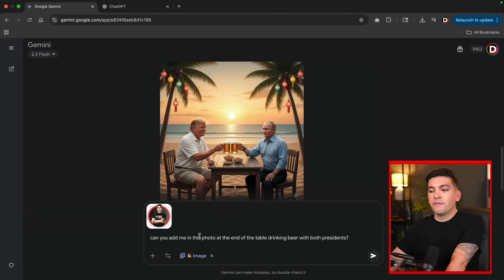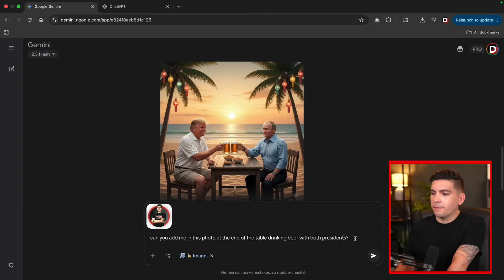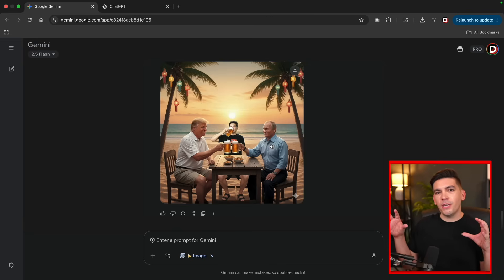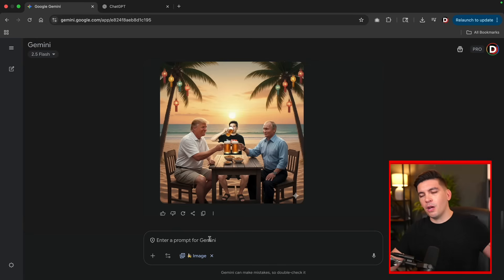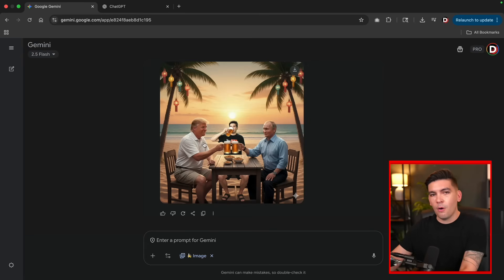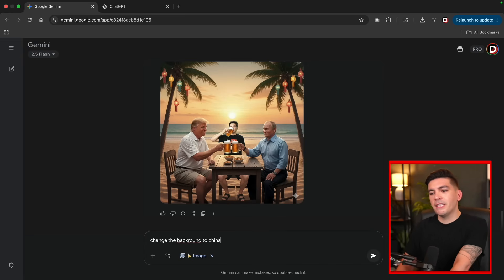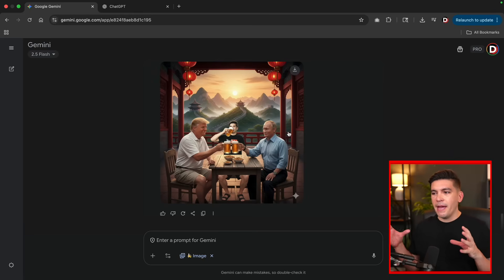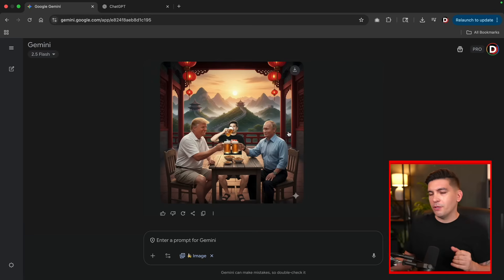Maybe you want to add an image of yourself in this photo. I'll click on Add Files, Upload Files, and find an image of myself. Now I'll instruct the AI: can you add me in this photo at the end of the table drinking beer with both presidents? And voila — now you'll see a picture of me drinking beer with Donald Trump and Putin. You can adjust specific parts of the photo — for example, change the background to China — and now we have all three of us drinking beer in China. It's really like an AI with Photoshop.